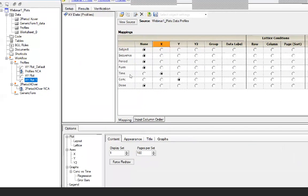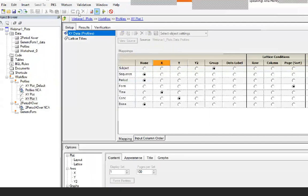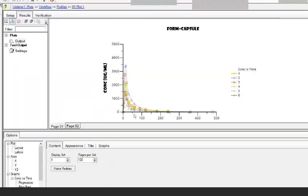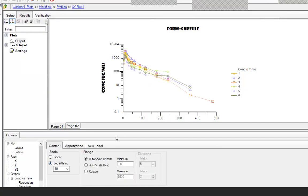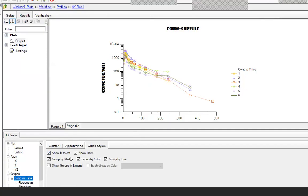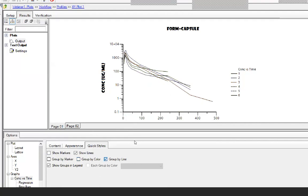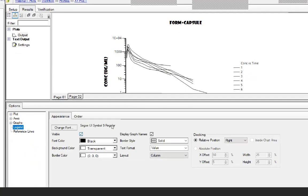I will go ahead and make the same decisions as before — formulation is sort and group is subject — and run it. It now has the default formats I selected. I want to make sure my Y axis is in logarithmic scale and that I don't have any type of markers. I go to the graph name, Concentration versus Time, go to Quick Styles, and uncheck Show Markers. I also uncheck Group by Color and Group by Line so all lines are solid.